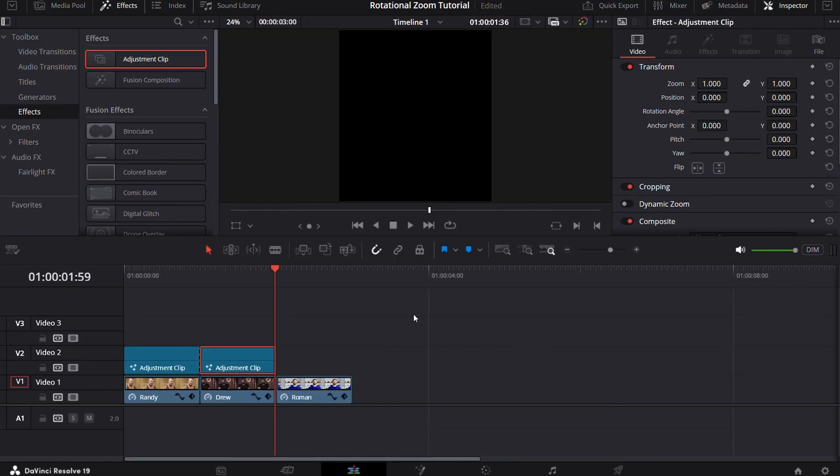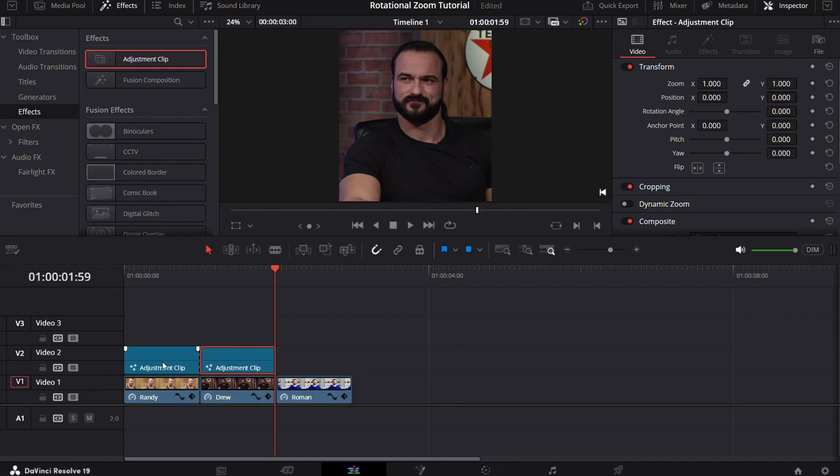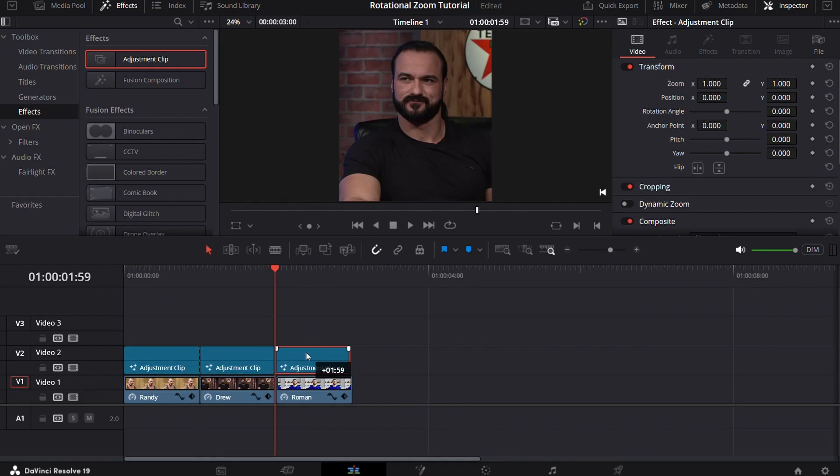Just simply select the clip and press Alt for duplicating and then place the adjustment clip onto the next clip.